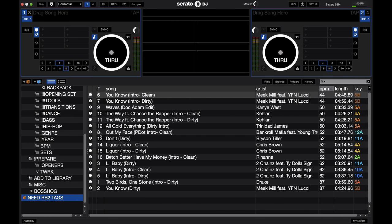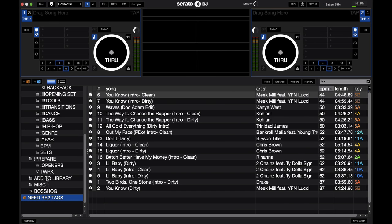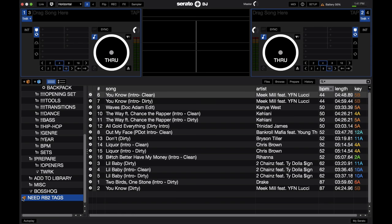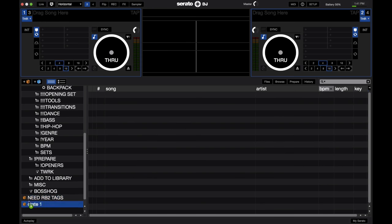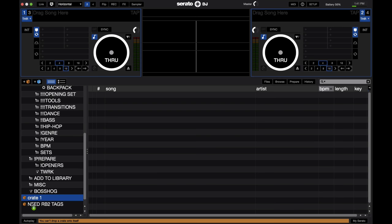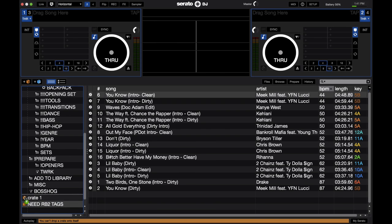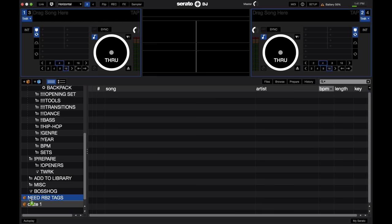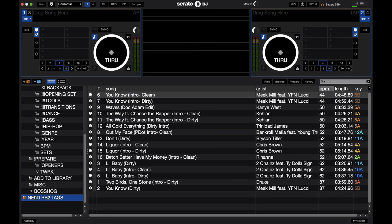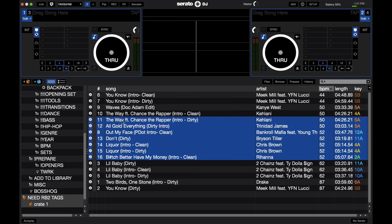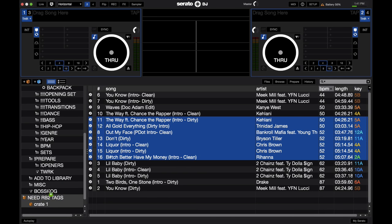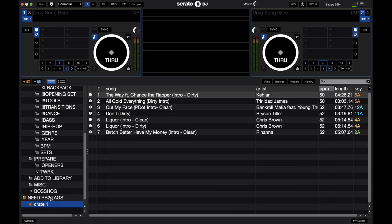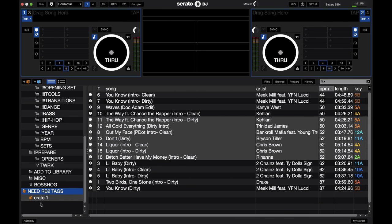Just drop them into any crate, you can do multiple at once, super easy. Super fast, super easy, and these get saved once you close Serato, they'll be there when you open them back up. Also, you can do sub-crates. So, if I add a crate and I click and drag it to this crate right here, it'll be like that. Now, I have a sub-crate.